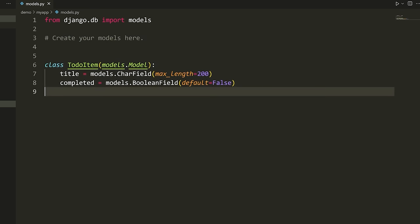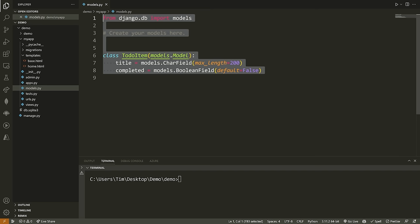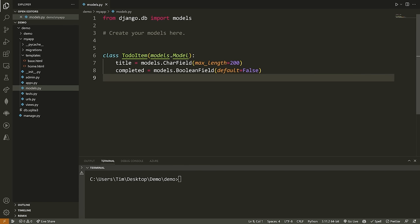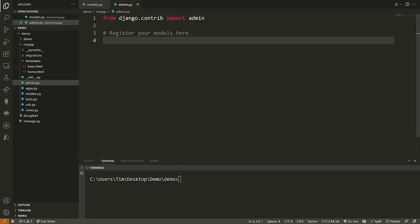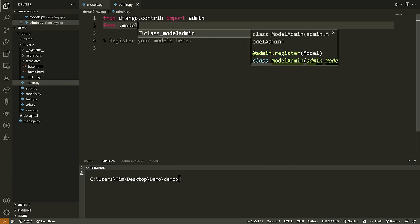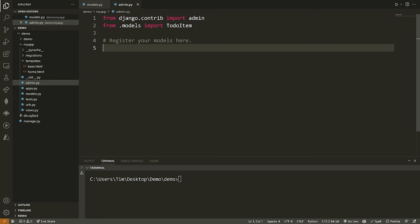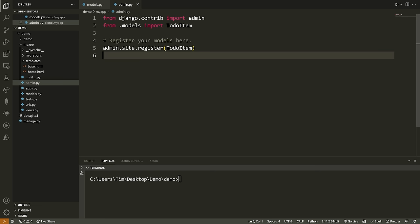We've created a simple database model. Now I need to register this model with my admin panel. Go to admin.py — this is the file where we register different models so they appear inside our admin panel, allowing us to modify and view them. We type from .models import TodoItem, then admin.site.register(TodoItem). When we run our application and go to the admin panel, we'll be able to view this model.